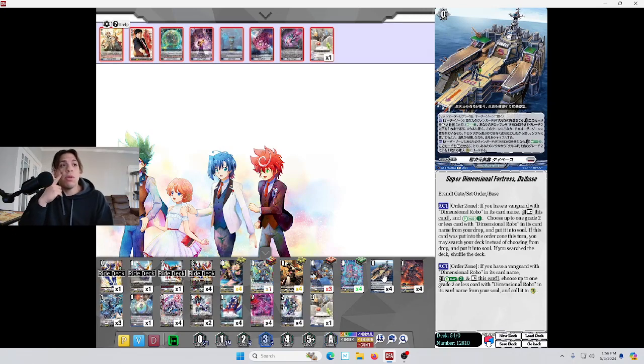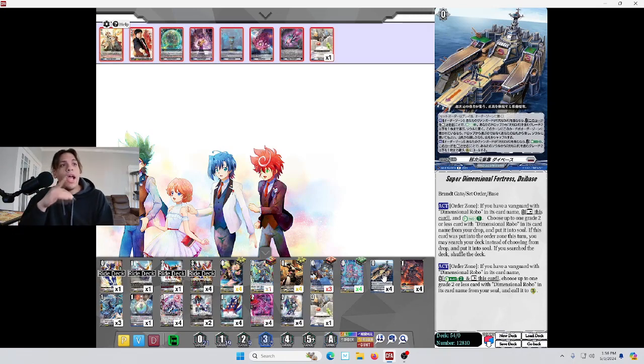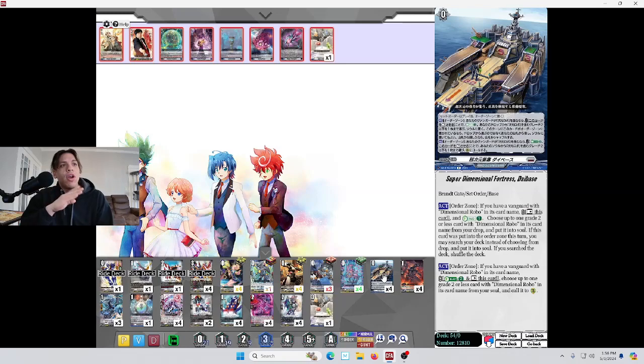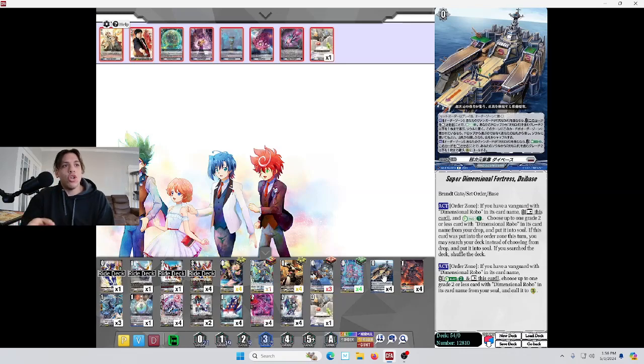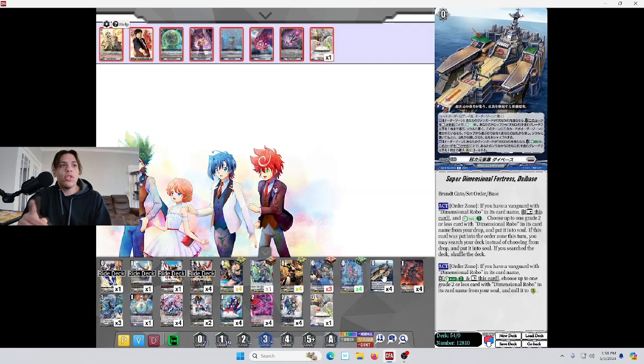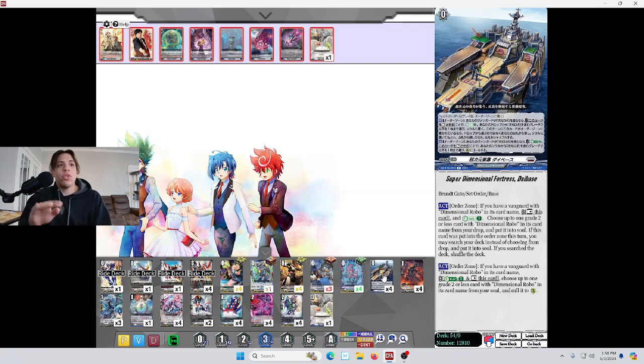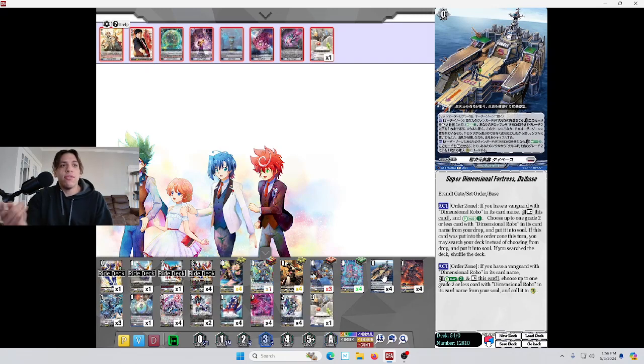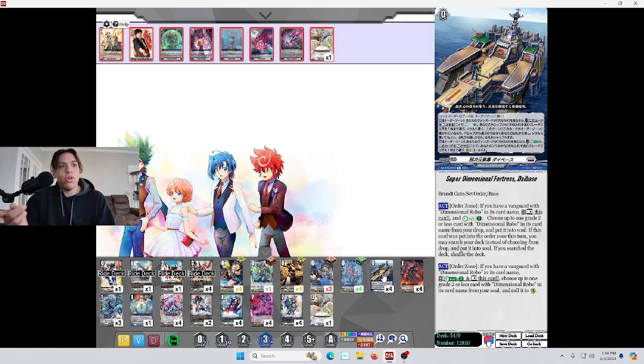It's a Grade 0 order, so you can start playing it as early as turn 1. Act, Order Zone, if you have a Vanguard with Dimensional Robos card name, rest this card, and Energy Charge 1. Choose one of your Grade 2 or less cards with Dimensional Robos card name from your drop, put it into your soul. If this card was put into the Order Zone this turn, you may search your deck instead of choosing from your drop.